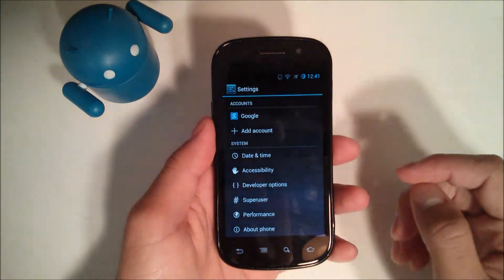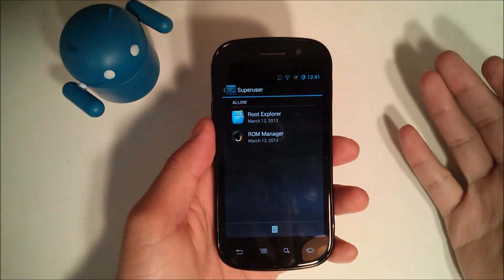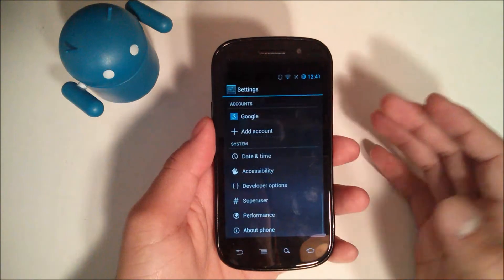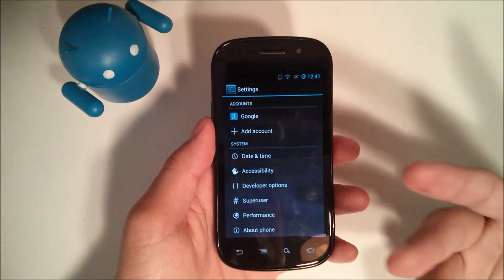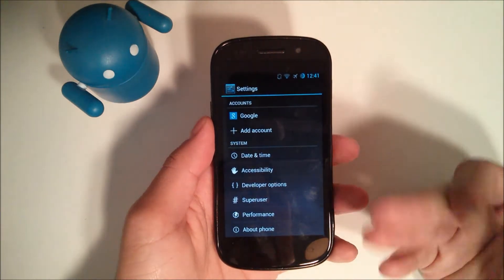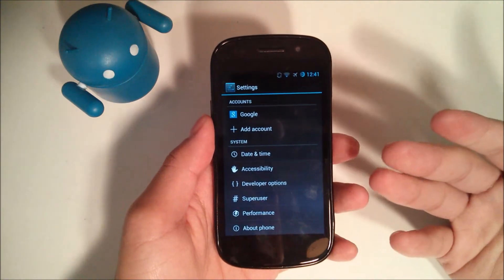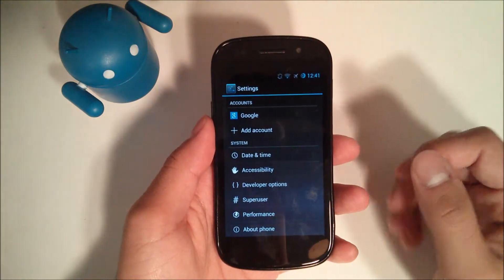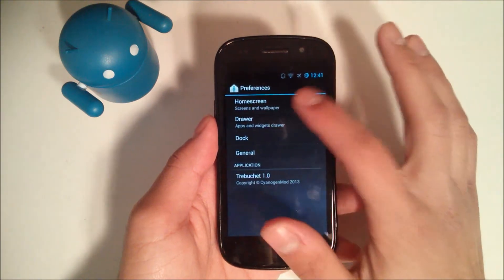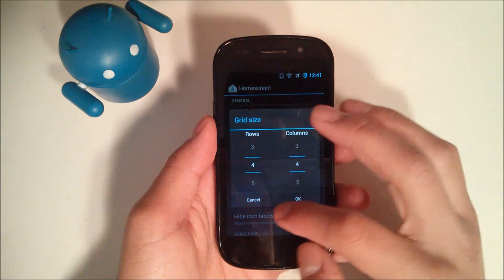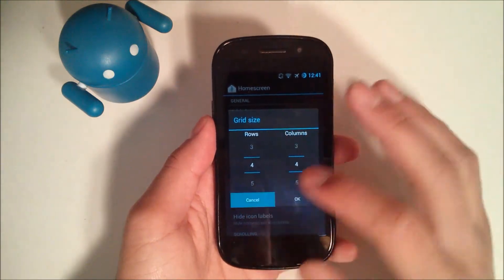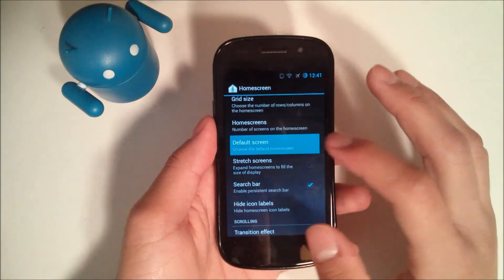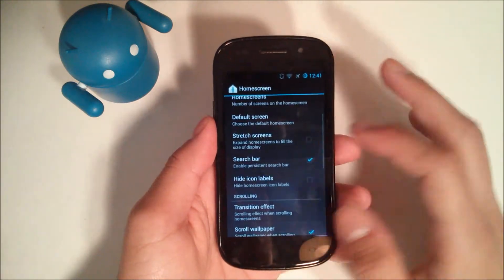As you can see here, you don't really need to download a third-party superuser application anymore as long as you're installing a CyanogenMod based ROM, whether it be CyanogenMod itself or another ROM that uses CyanogenMod. So in the settings, we have the interface, we have launcher. If we open up home screen, we can choose the grid size, how many rows and columns there are, the number of home screens, which one is the default screen.